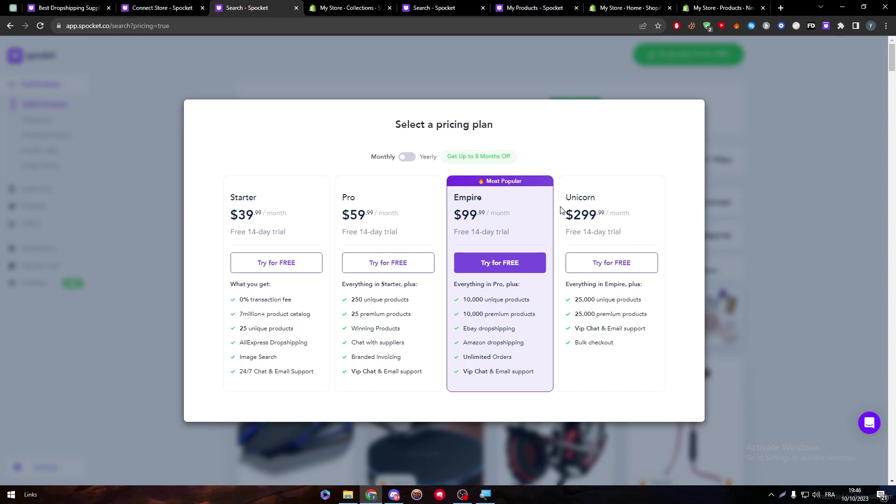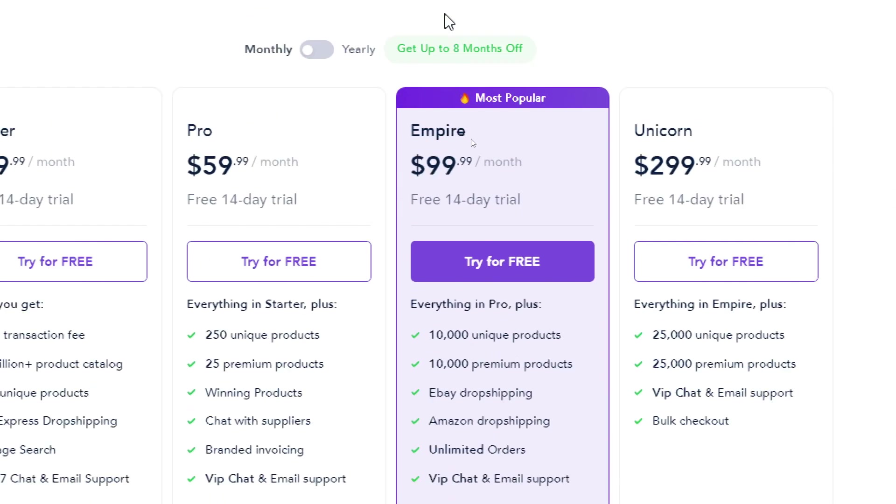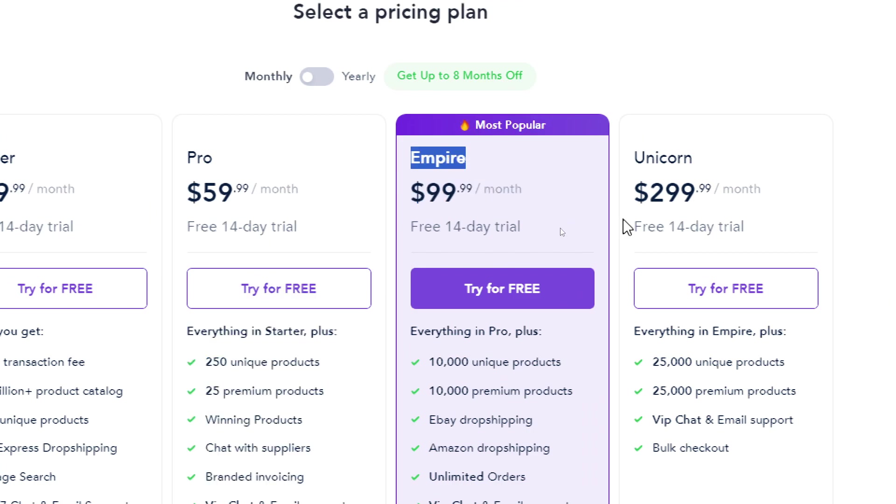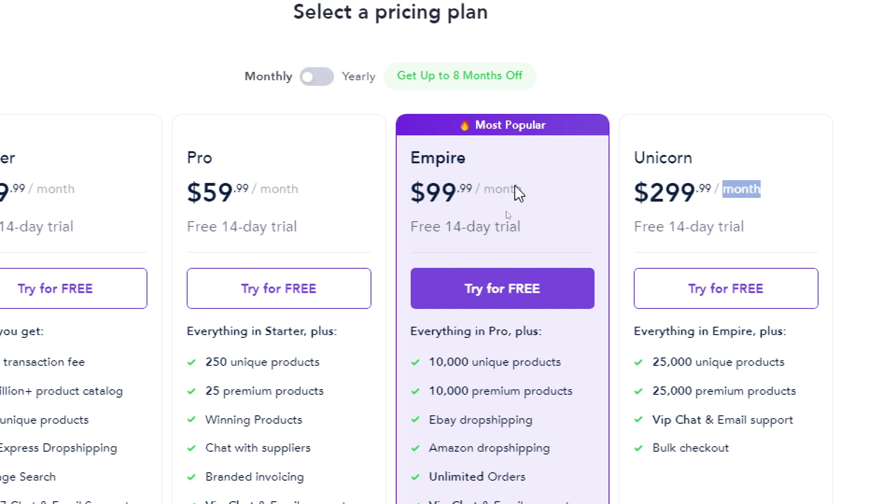It is very expensive and not logical at all. If you really want a huge amount of unique products and premium products, just create two accounts and get the same empire plan.